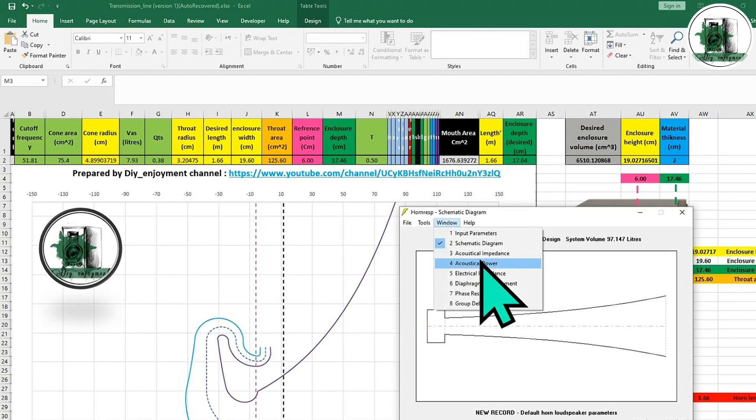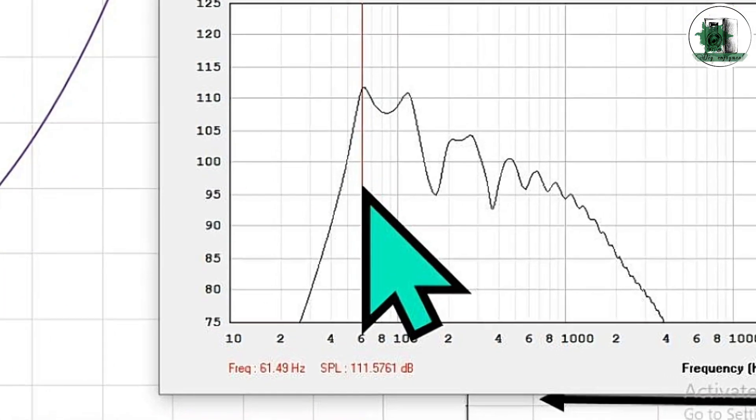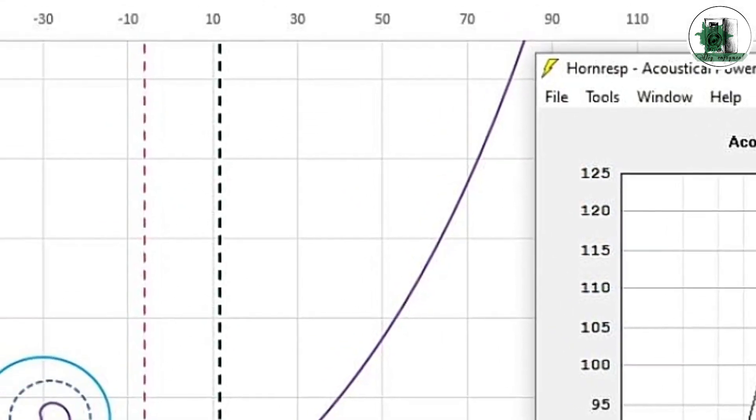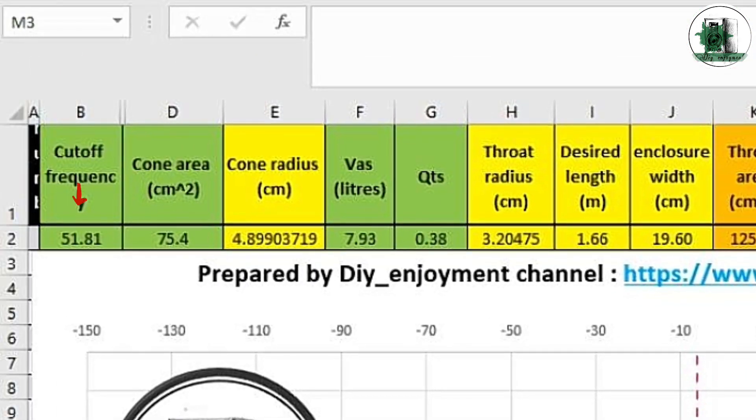The frequency response is, as can be seen, the starting frequency is not 52 Hz as we wanted. The first tip to reach lower frequencies is to use a lower frequency in the Excel file.